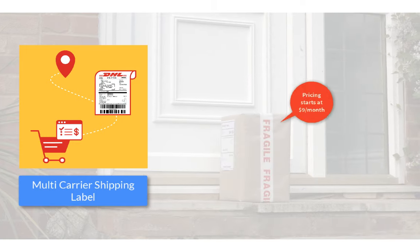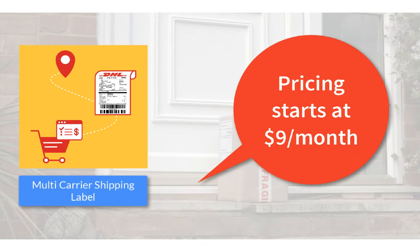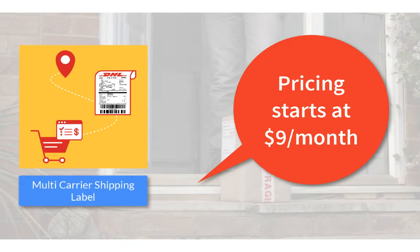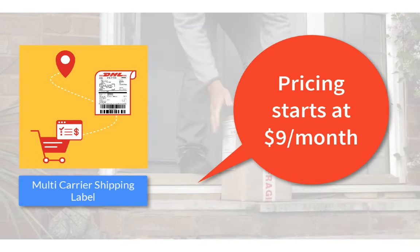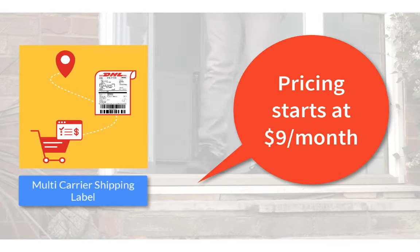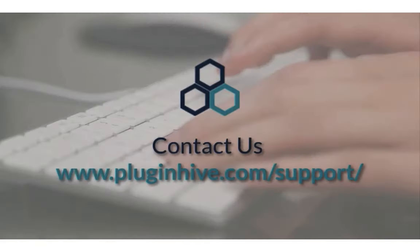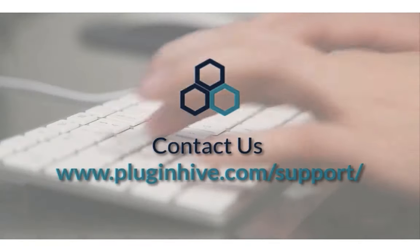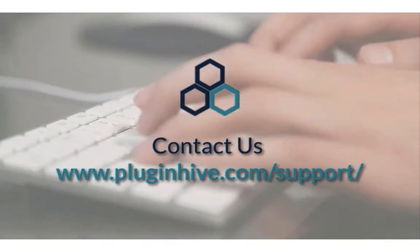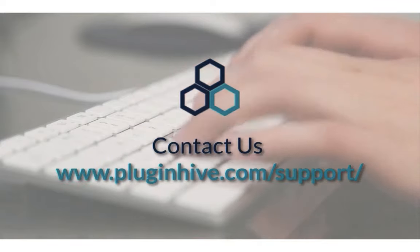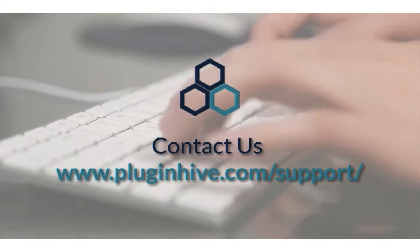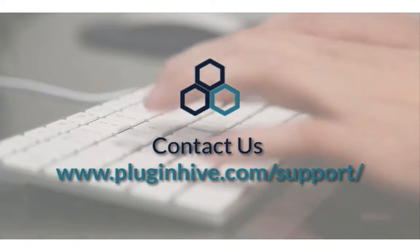So what are you waiting for? The complete shipping solution for your Shopify store starts at $9 per month. If you have any queries or require any assistance in setting up the app, please reach out at PluginHive.com forward slash support.